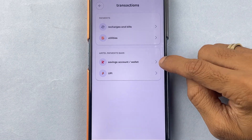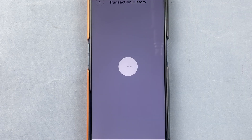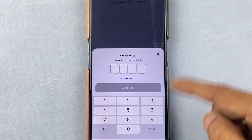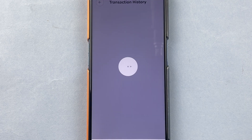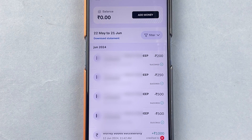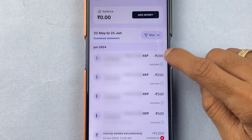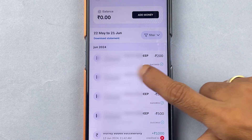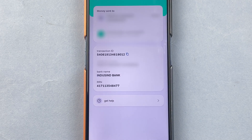If you want to check your wallet or saving account transactions, select that particular option. It will ask you to enter your MPIN, so enter your MPIN. After a few seconds it will display all your transactions related to Airtel Payment Bank or wallet. You can check the date, time, and tap on any transaction to see additional details.